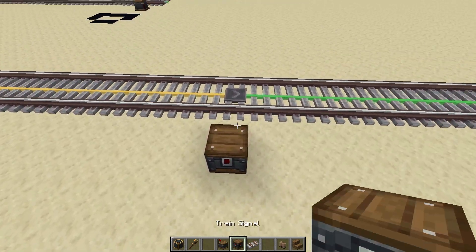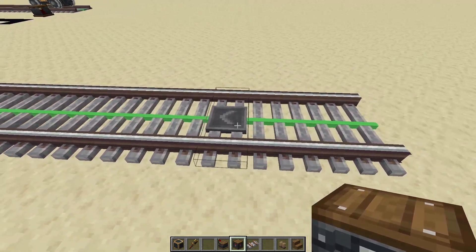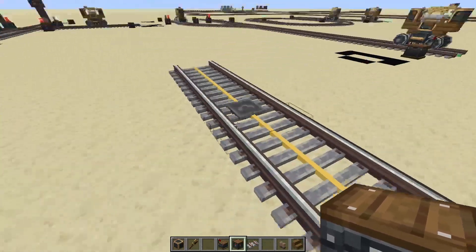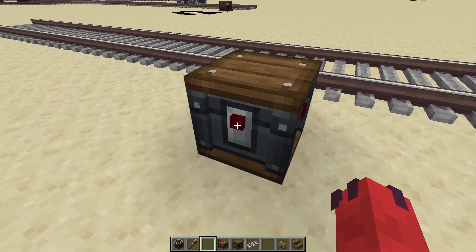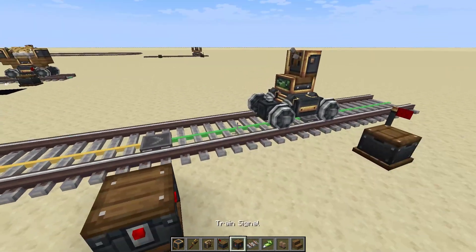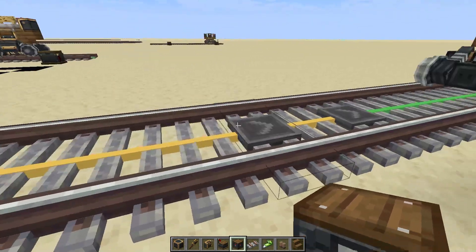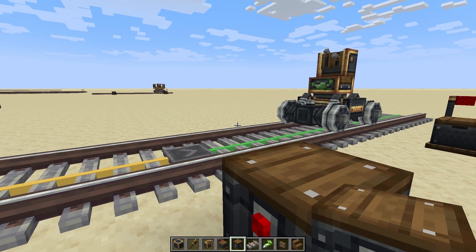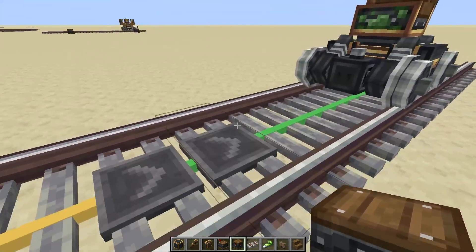The fundamental idea behind our train signal is: if there is a train on the green section, it will not allow trains to automatically move from the yellow section into the green section. There's a small red indicator — once I have a train on the green section, the signal is red, meaning trains cannot pass from the yellow section onto the green section. This does not stop player-driven trains — only automatic trains.